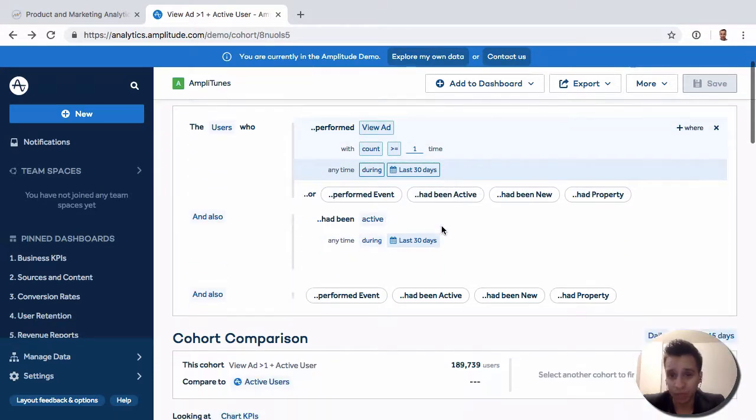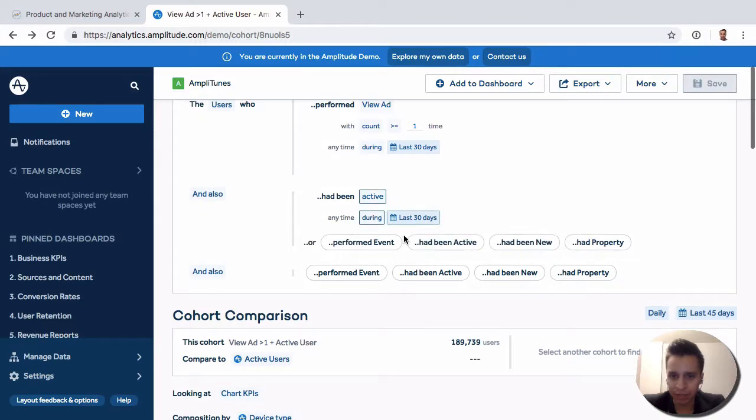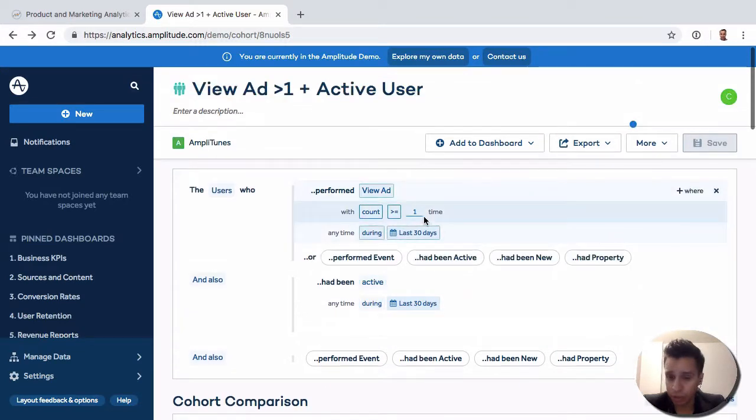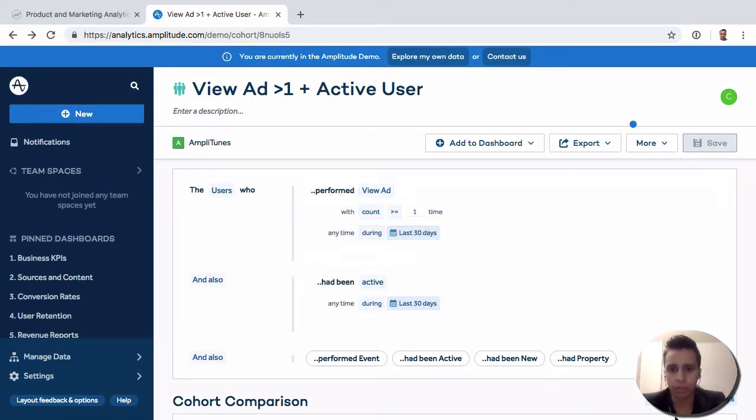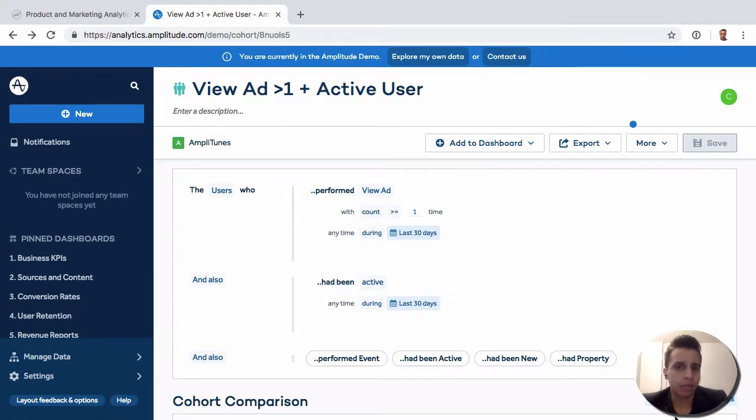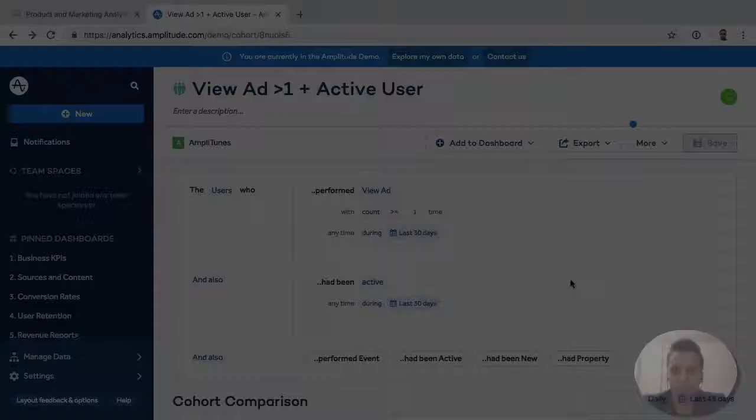And of course, it will update over time. So it will just keep matching the criteria that you set, specifically if it's a rolling criteria like this. We have the last 30 days, so this is a rolling criteria. So we can build cohorts and we can group users and do different things with them.